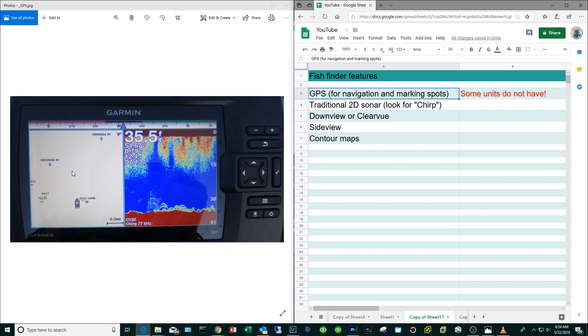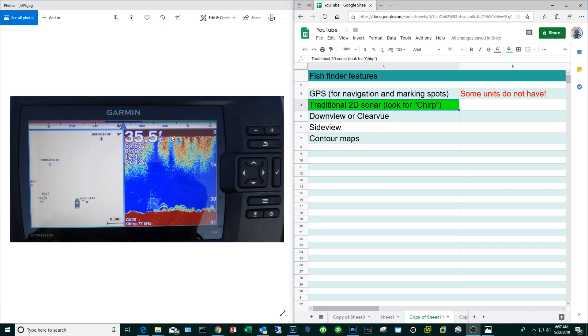I do think that some of the other manufacturers omit this feature and I would never buy a fish finder without GPS built in. The next important feature is the traditional 2D sonar which is shown on the right hand side of the screen. With this you can see things like water depth, you can see the bottom, you can see structure, you can see fish. Every fish finder will come with this feature.